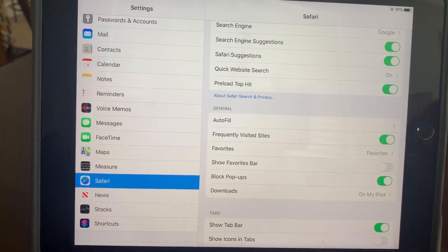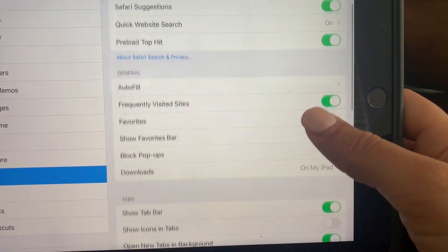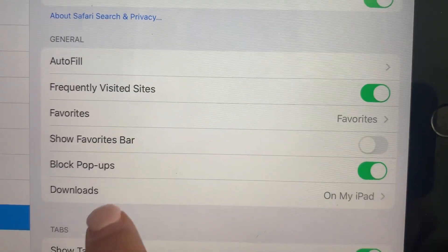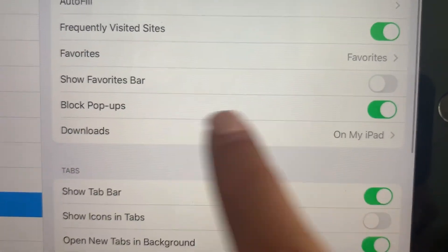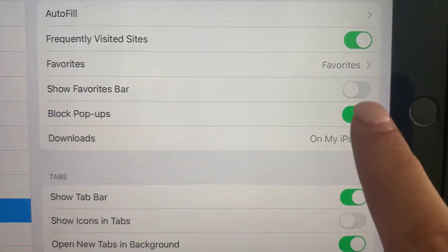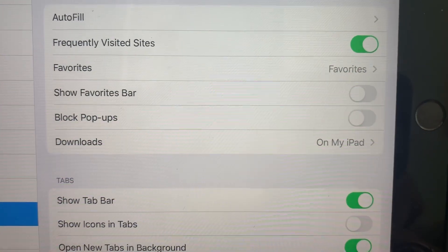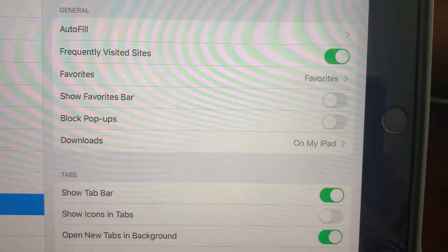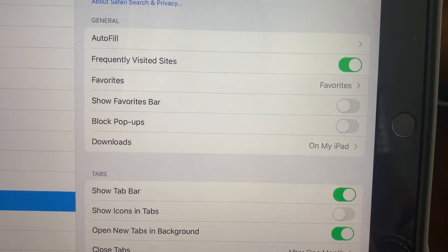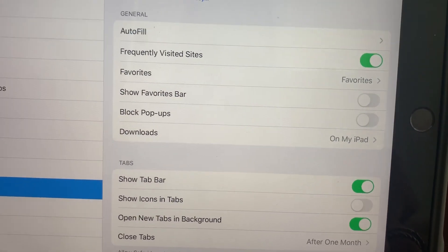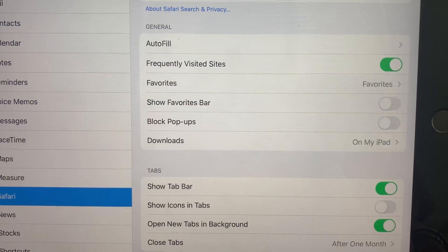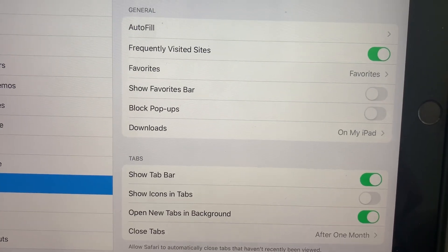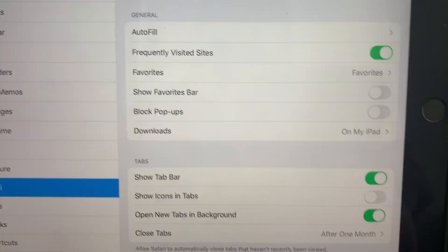So click on the Safari tab and then scroll down and where it says block pop-ups, if your switch is turned on, I want you to turn it off. That's going to help alleviate some of the problems that are going to come up when we go into Canvas and then go into the McGraw-Hill tab and it will allow us to open the readings and the games up with no problems.